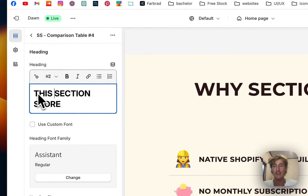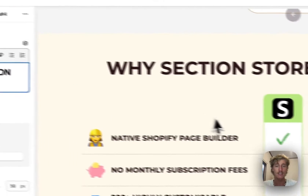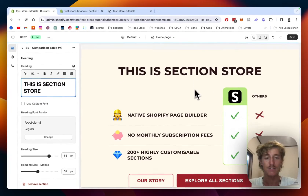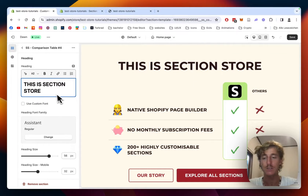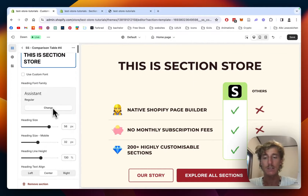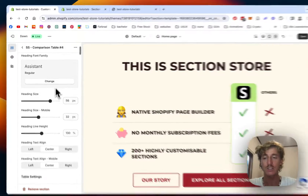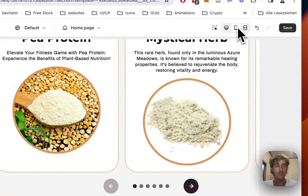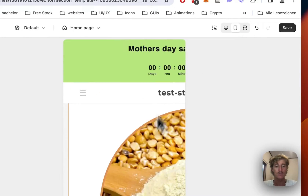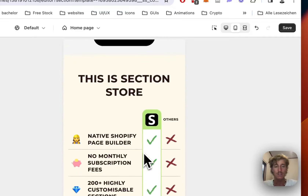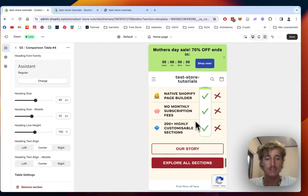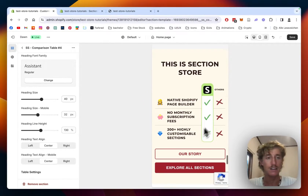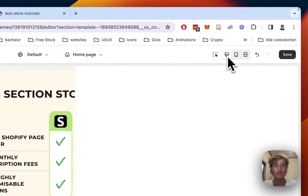Here we can edit the main headline — so we can have 'This is Section Store' right here. We can also change the font and the heading size. Of course it is fully responsive, as you can see right here — it's looking really nice on smartphone as well.